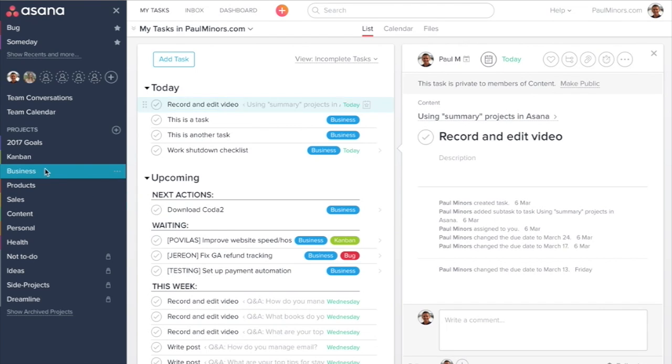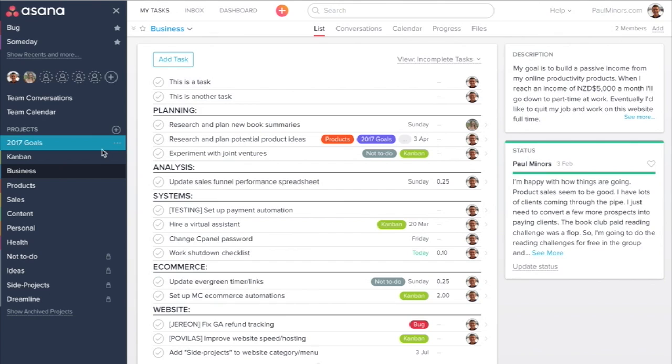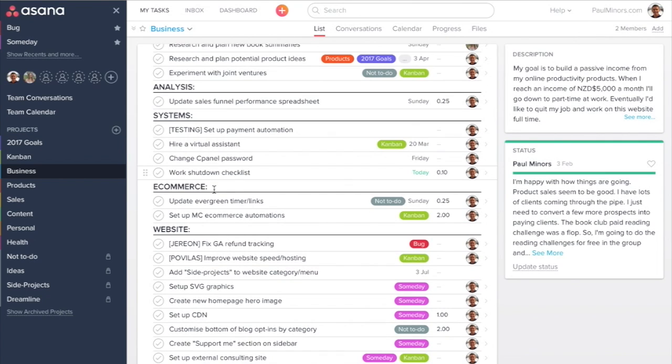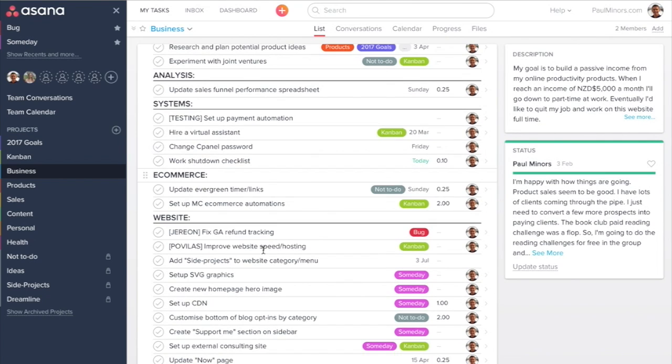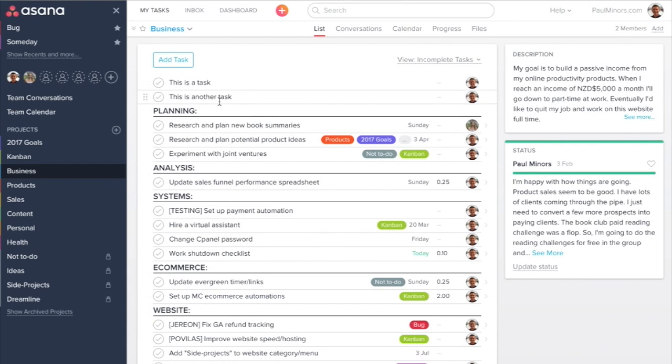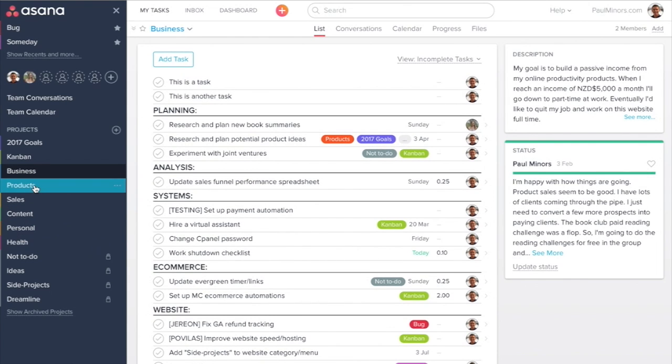For example, here we are. This is one of my basic projects. It's called Business, and I have sections for planning, analysis, systems, e-commerce, website, just different parts of my business. So this is one of my main projects, and you can see the other projects down here: products, sales, content.